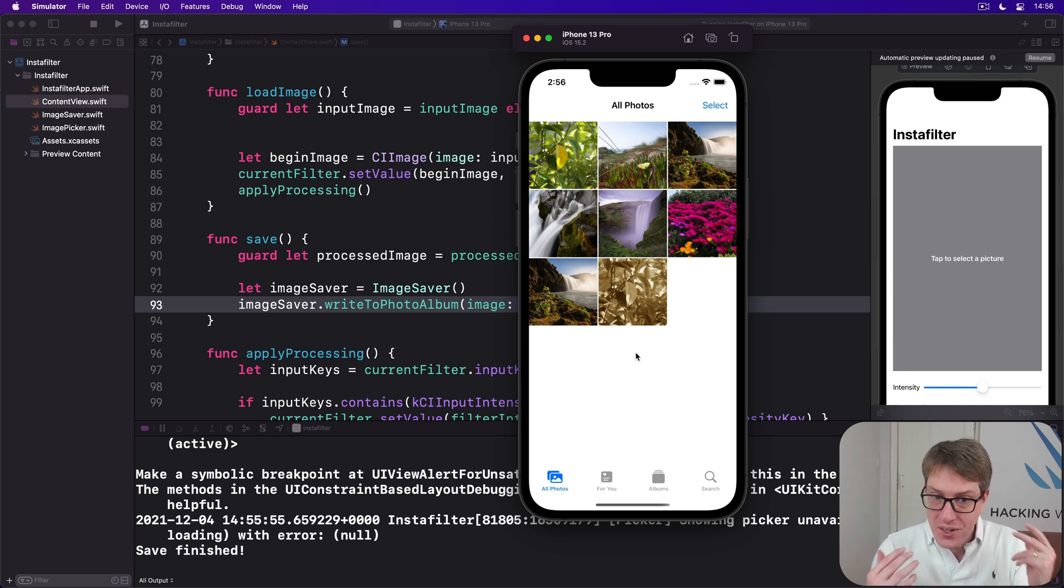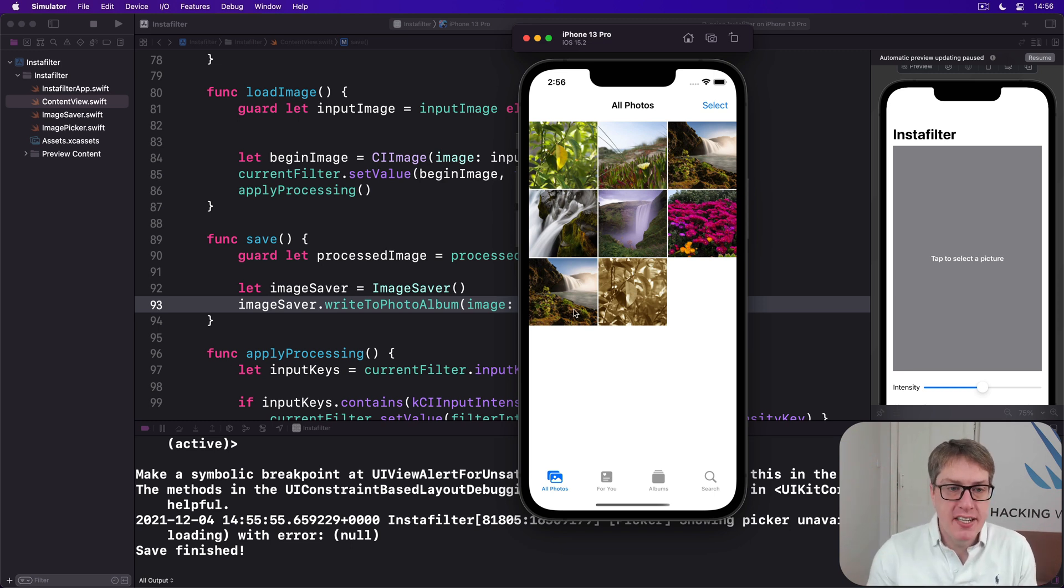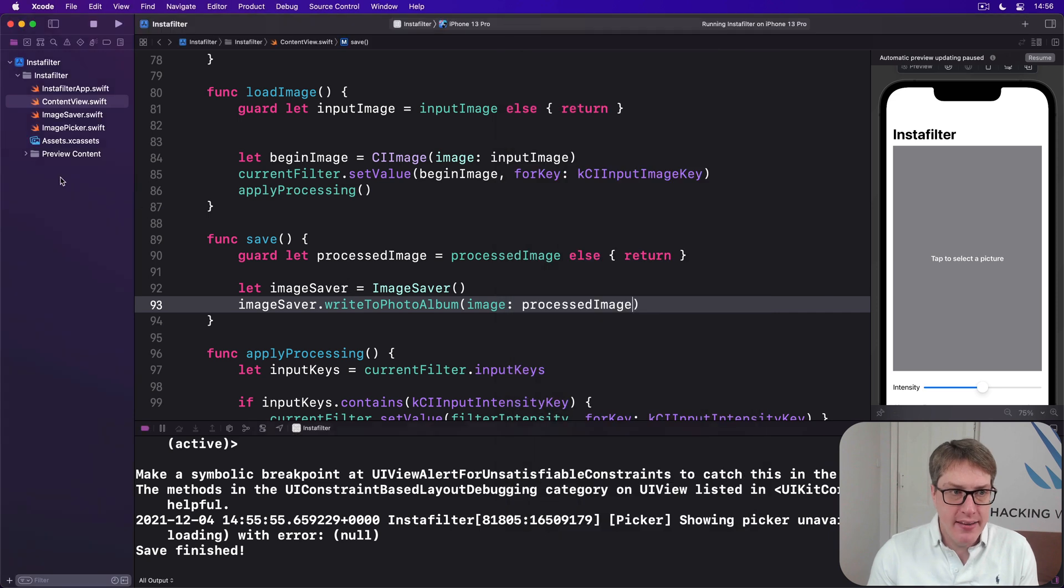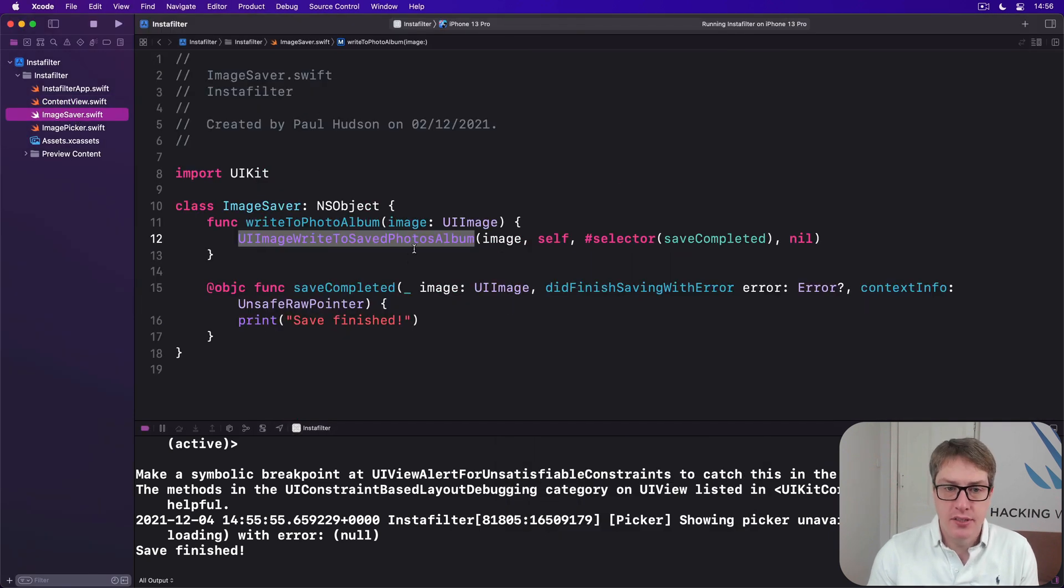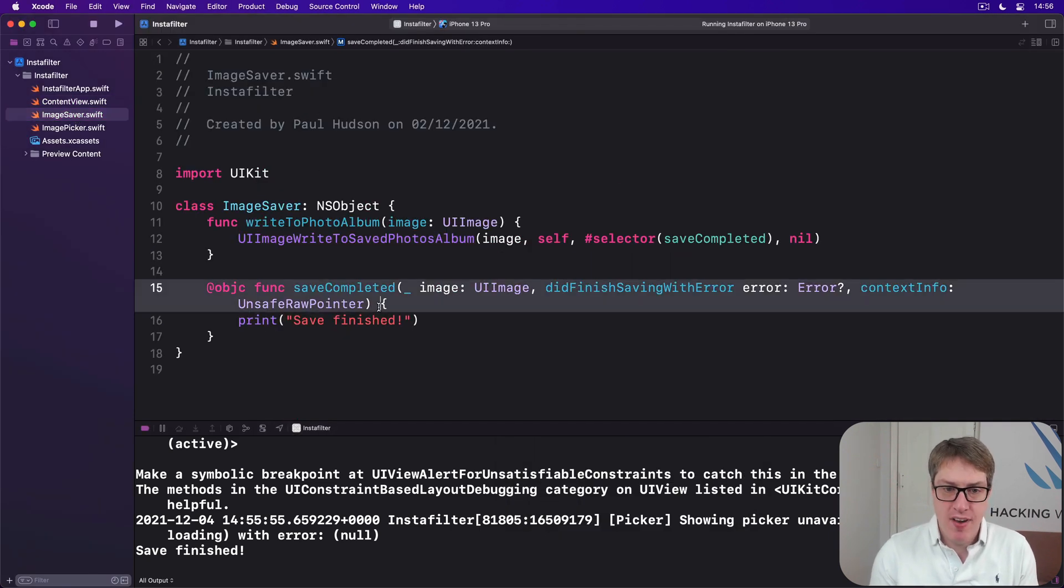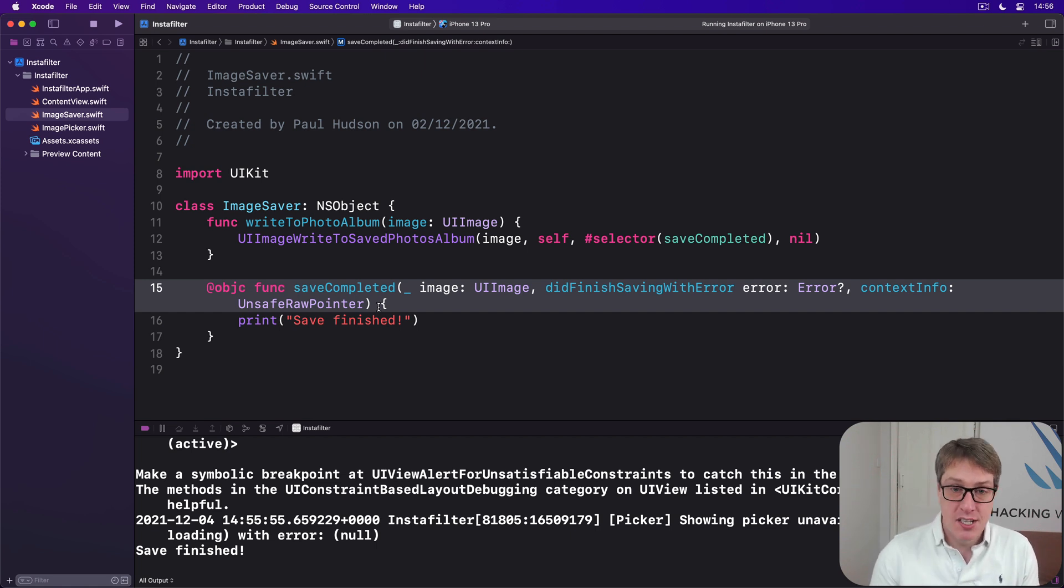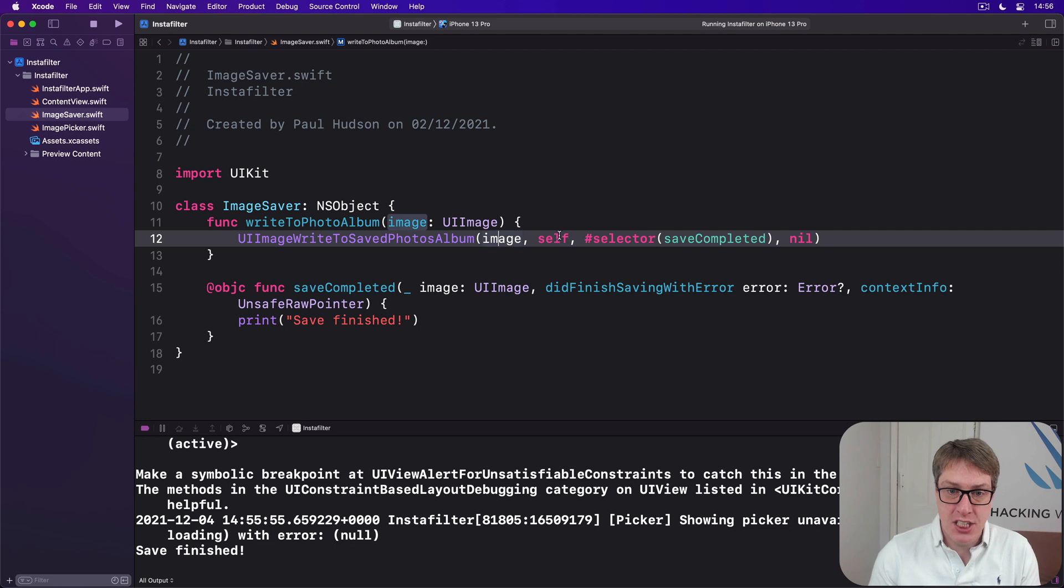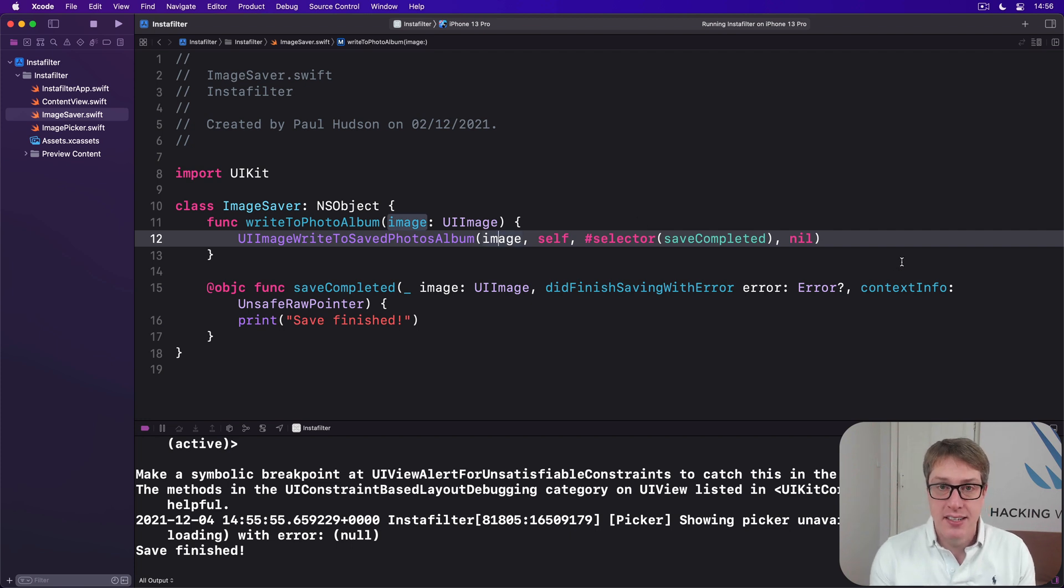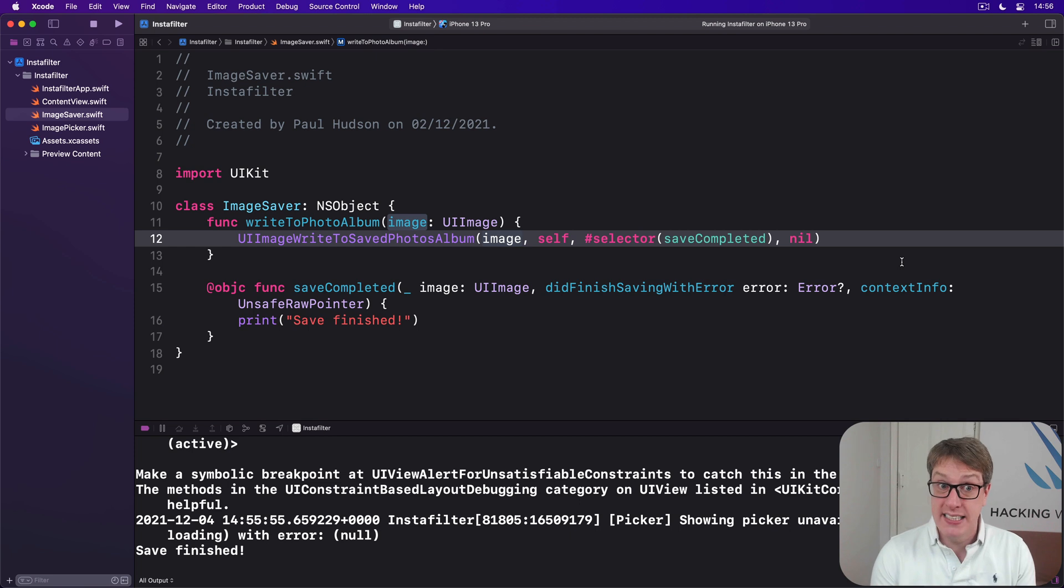We could leave it there. But the whole reason we made ImageSaver into a class, even though it's fairly simple, was so we could read whether the save was successful or not. If you remember, if we just said save image nil nil nil, it'll save it. It might fail. It might succeed. We don't know. But it'll try and save it anyway.